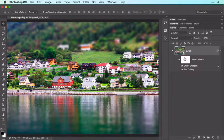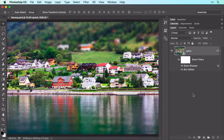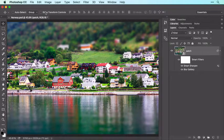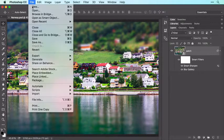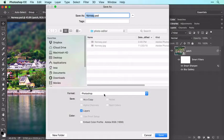To delete the filter, drag the filter's name to the trash icon at the bottom right of the Layers panel. In order to preserve your layers and filters so you can edit them in the future, be sure to save the document in Photoshop format by choosing File > Save As, and from the Format or Type menu, choose Photoshop.